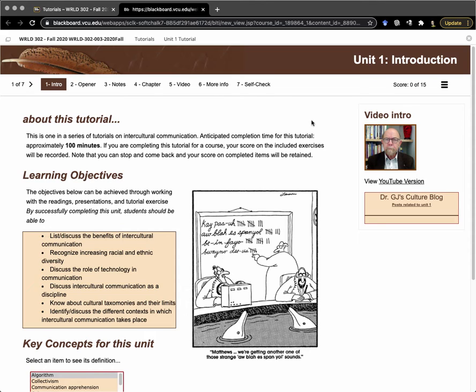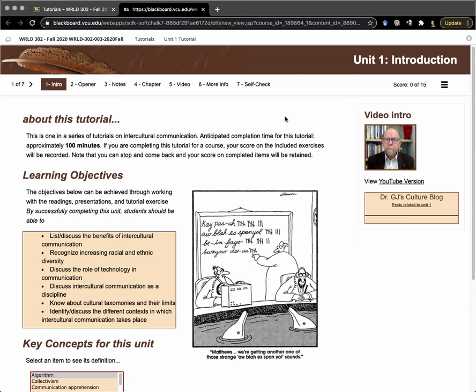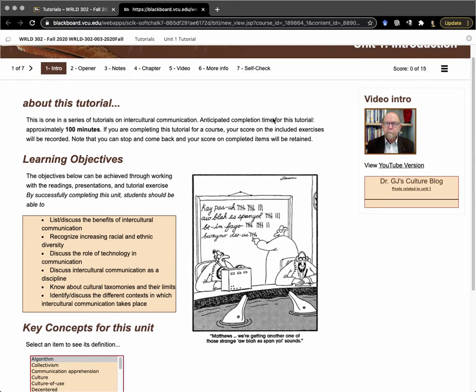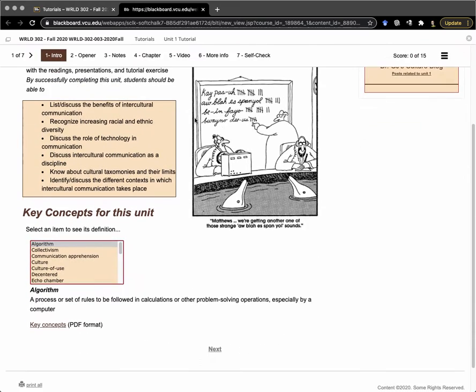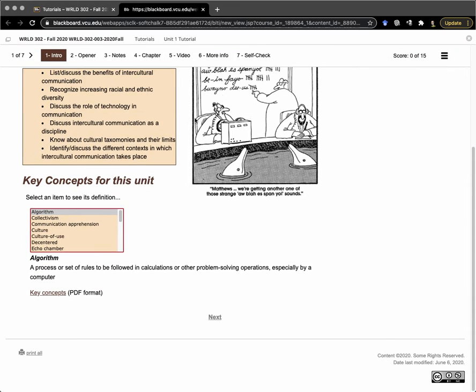The way these tutorials work is there are typically seven pages. You see this first page is an introduction, and it tells you a little bit about the content for this particular unit. Then you will move on to the second page, which you can do either from the link up above or this Next button at the bottom.